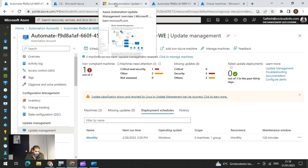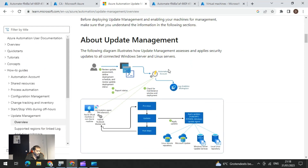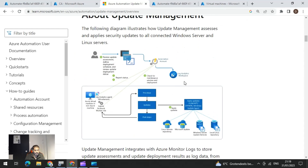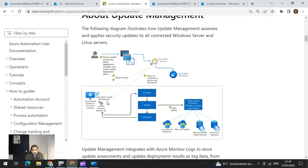Before going further I'd like to give an overview of Azure Automation Update Management from the Microsoft website. This is the update management process, well illustrated in a diagram on the Microsoft website. The update management works with Azure Monitor Logs, which is the Log Analytics workspace. The Log Analytics agent extension is installed on the Azure VM, and if you want to do the same process for a VM or machine running outside of Azure, you need to do the same process.